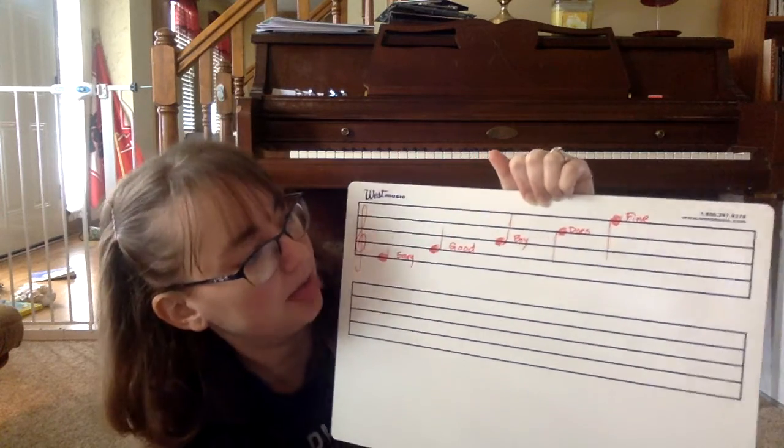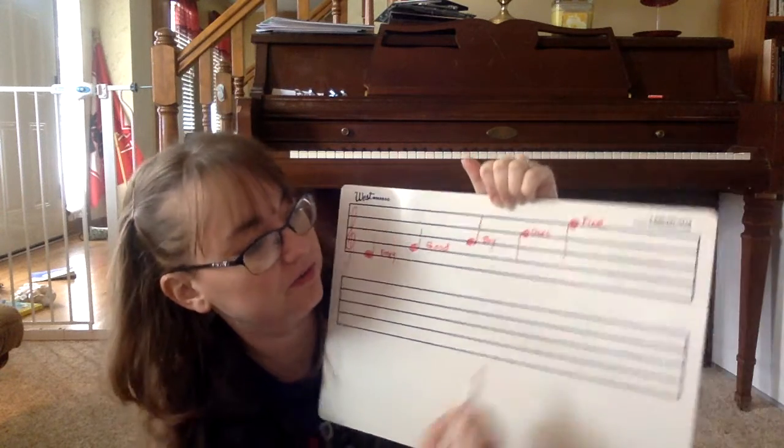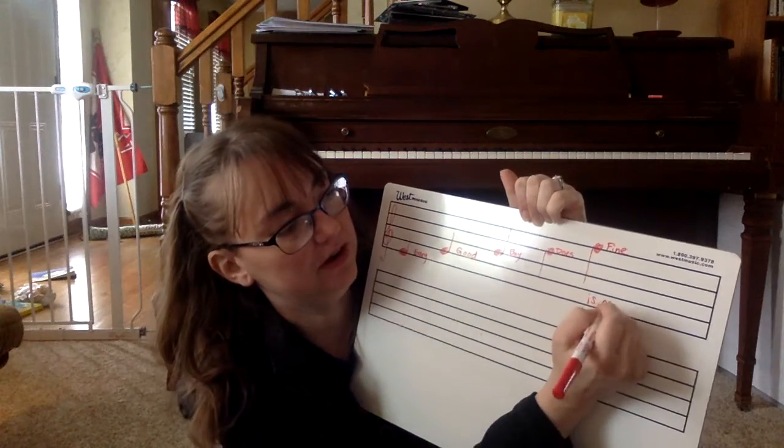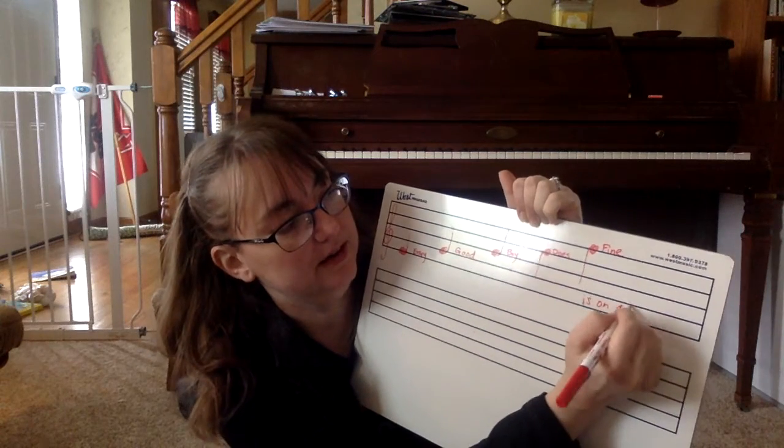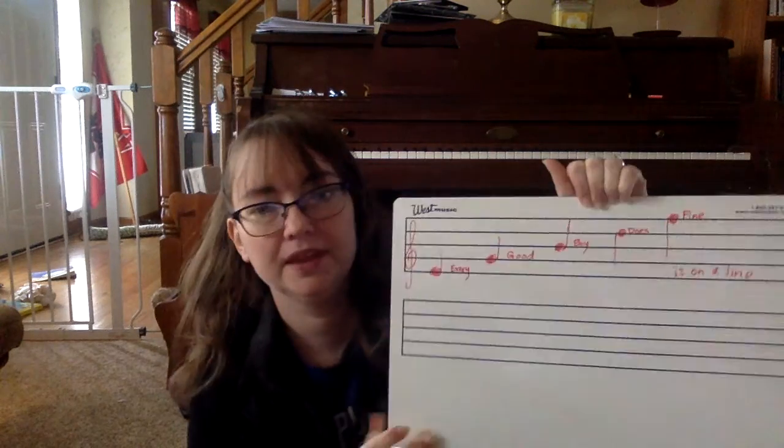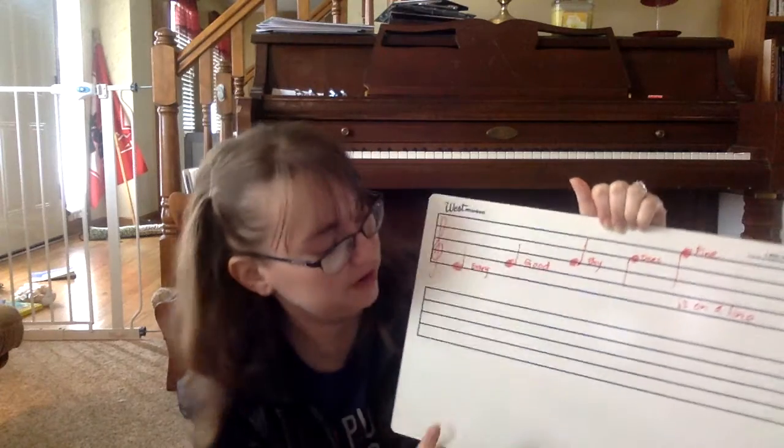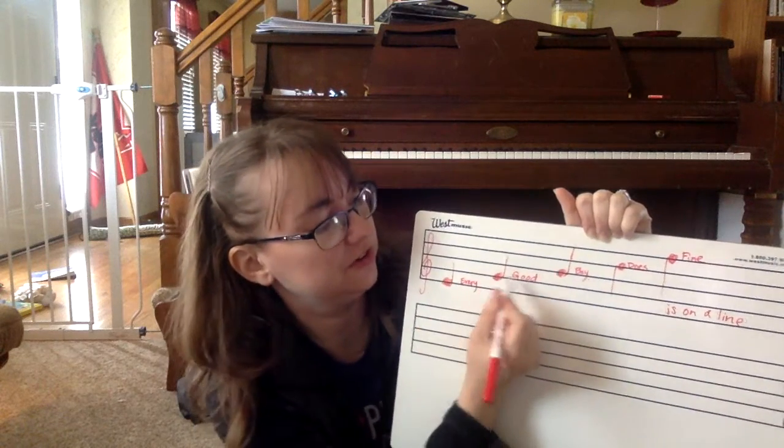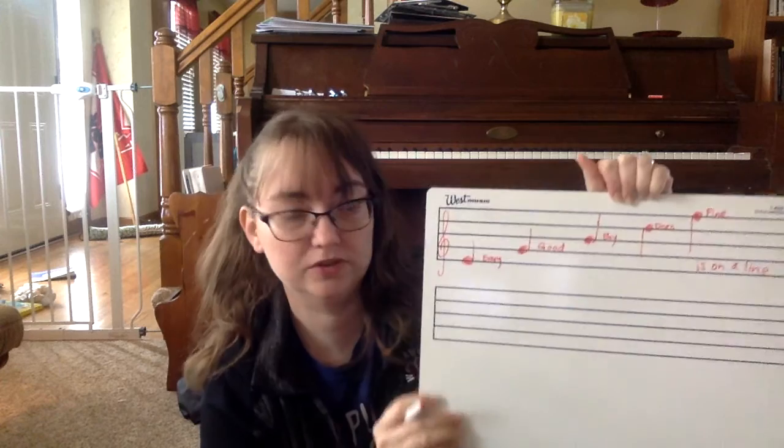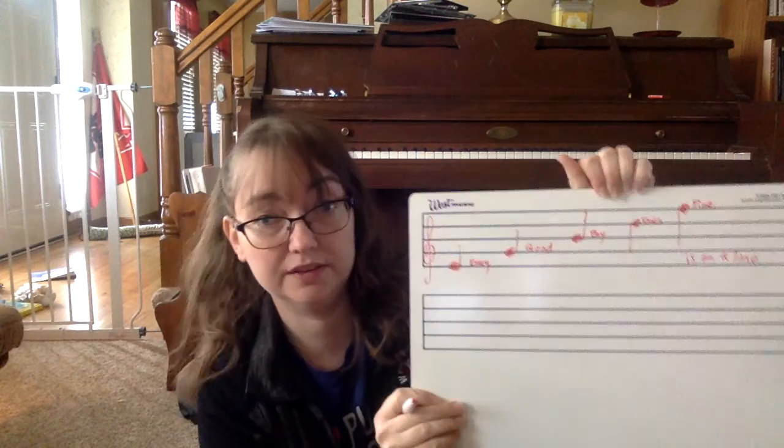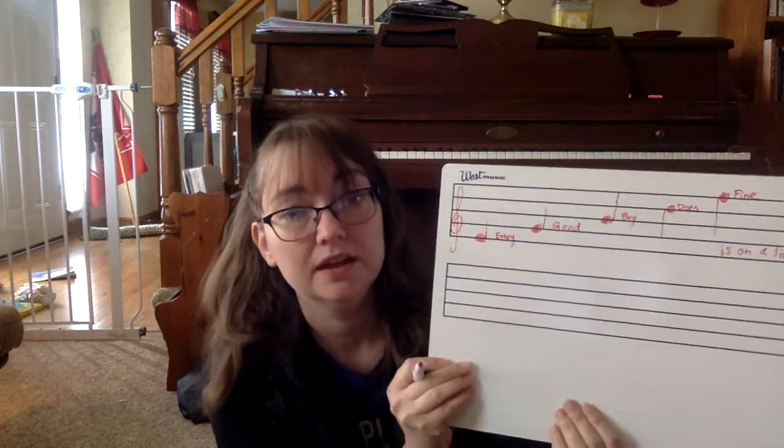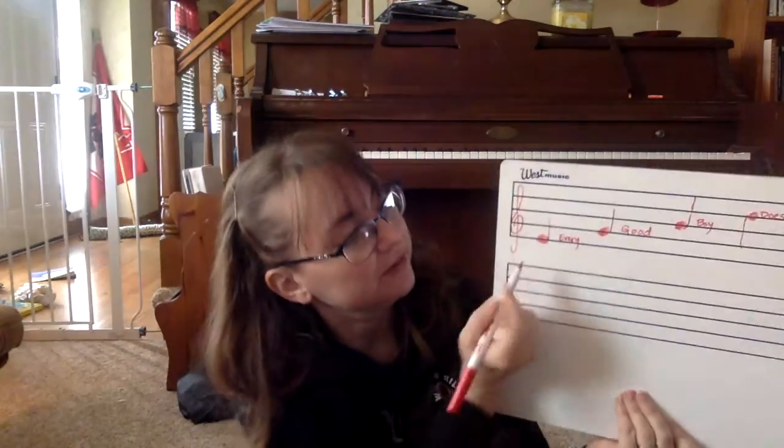So every good boy does fine is on a line. Now you'll notice I have another staff because we don't have music notes just on the lines. We have music notes on the spaces as well. And notice I said this is for the treble clef.